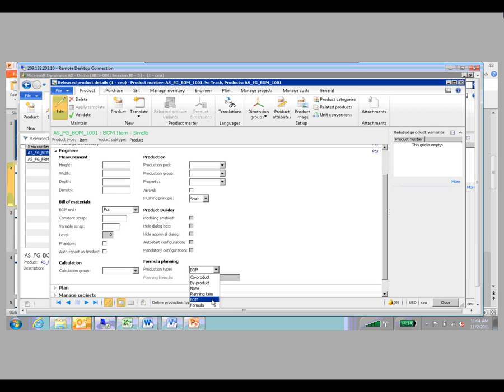BOMs are traditional discrete manufacturing; formulas are process manufacturing. The other options you see there are co-products, by-products, plain items — that's unique process functionality we won't get into. And none is obviously if you're not going to attach a BOM or formula to the item.